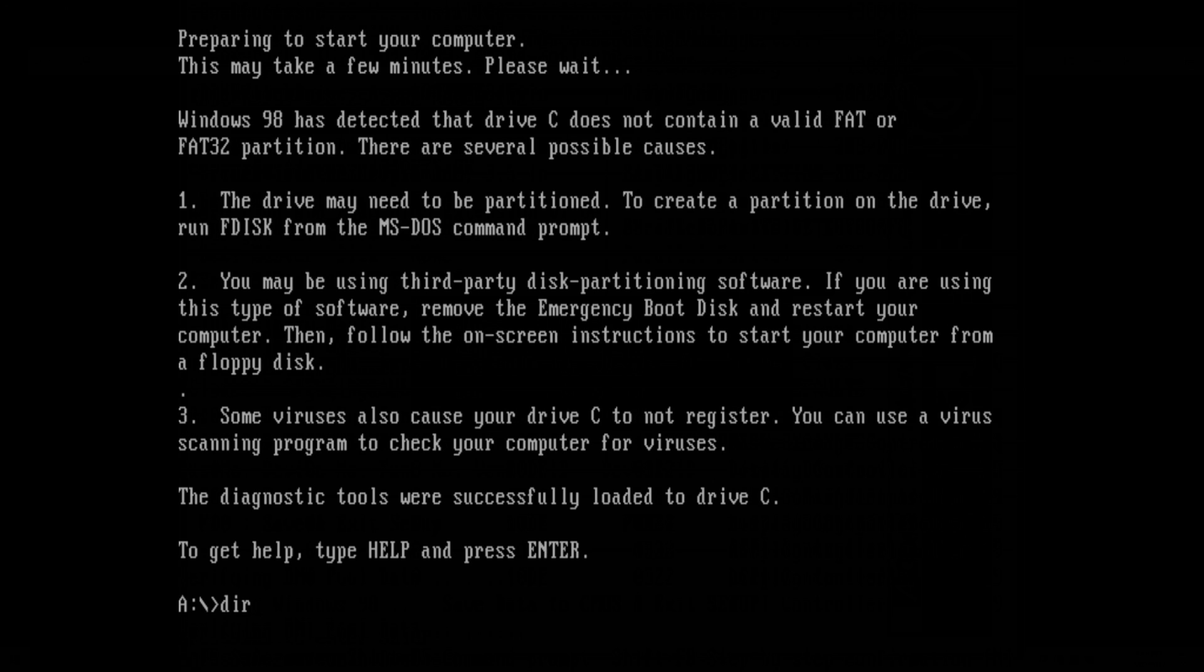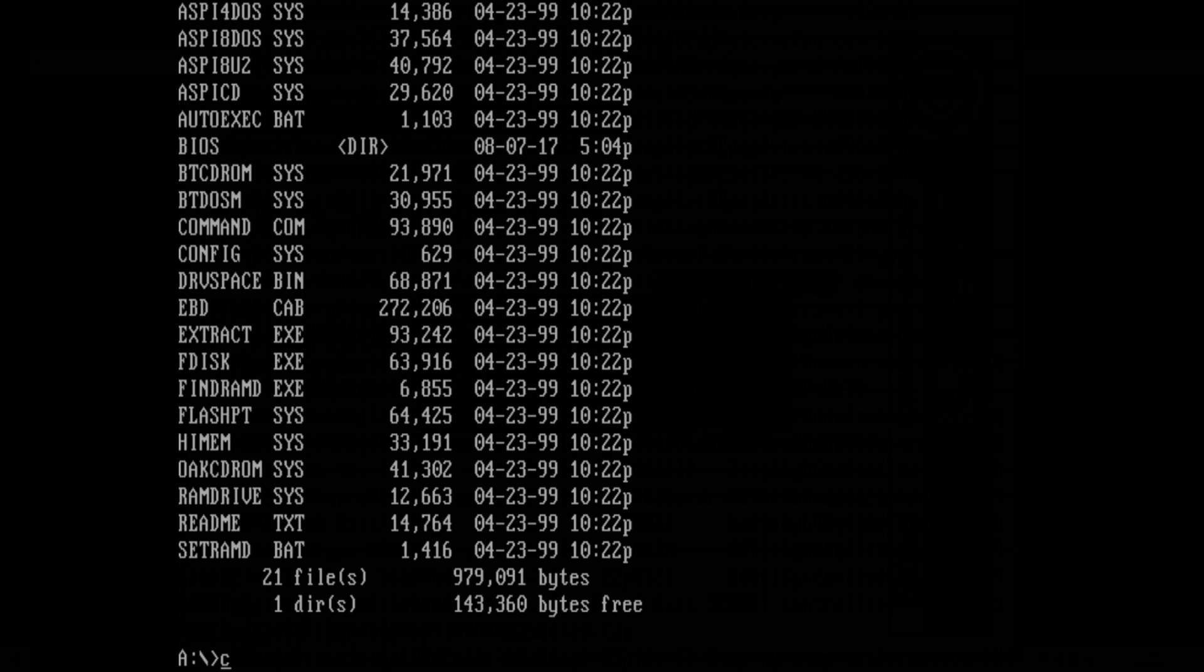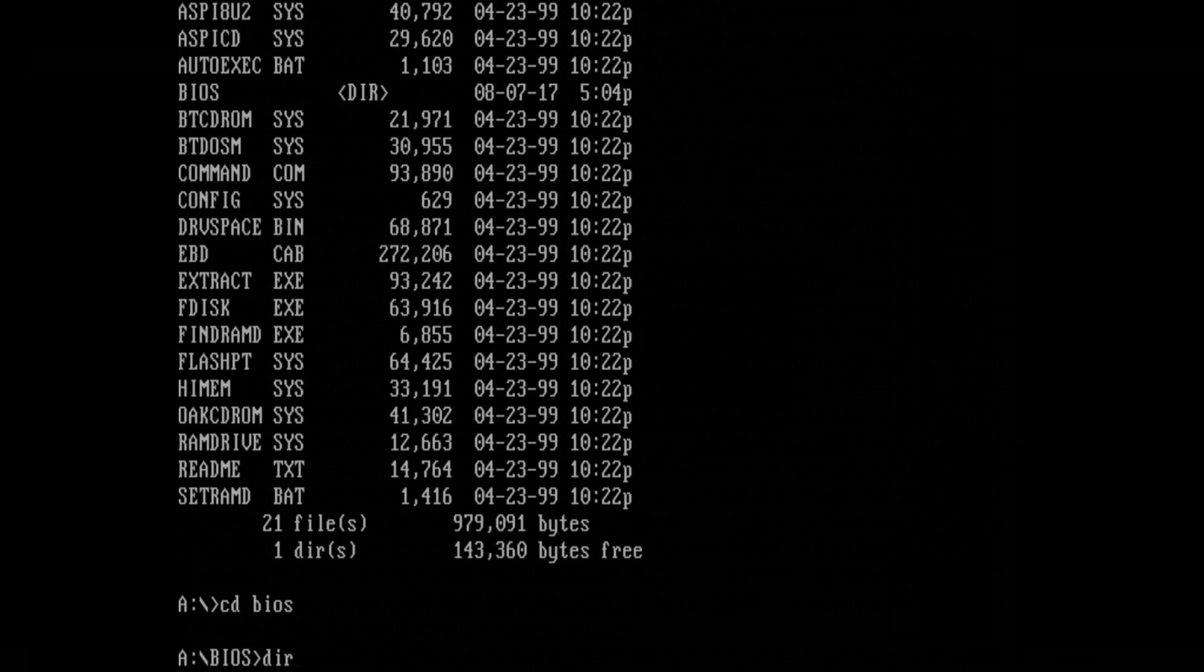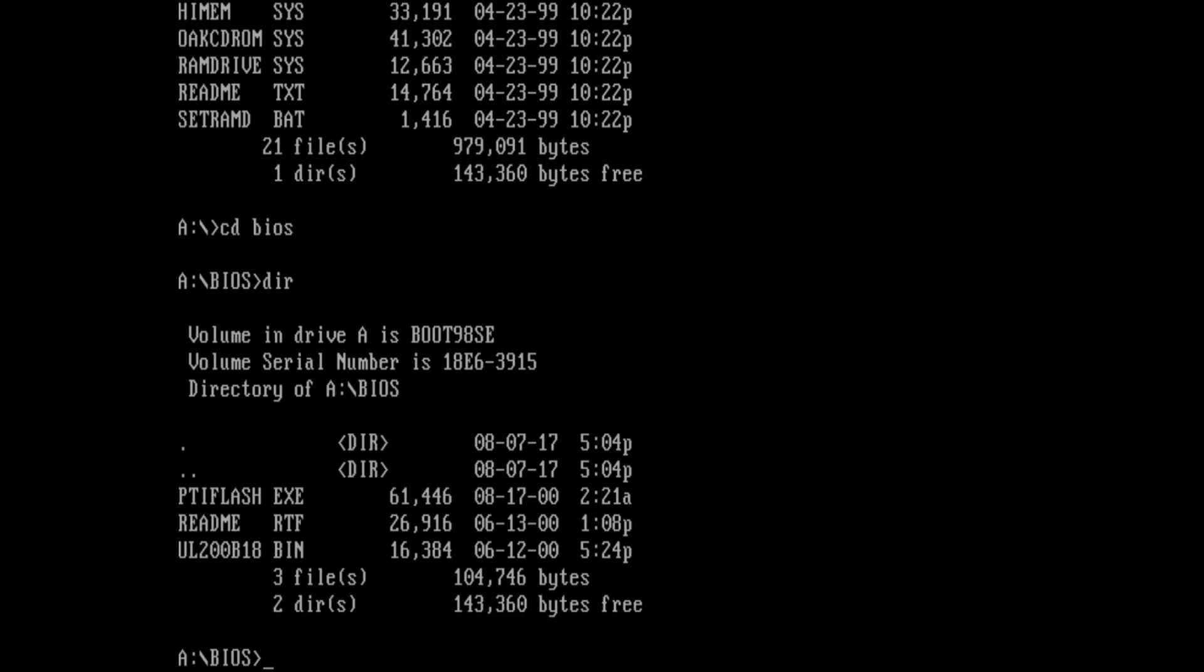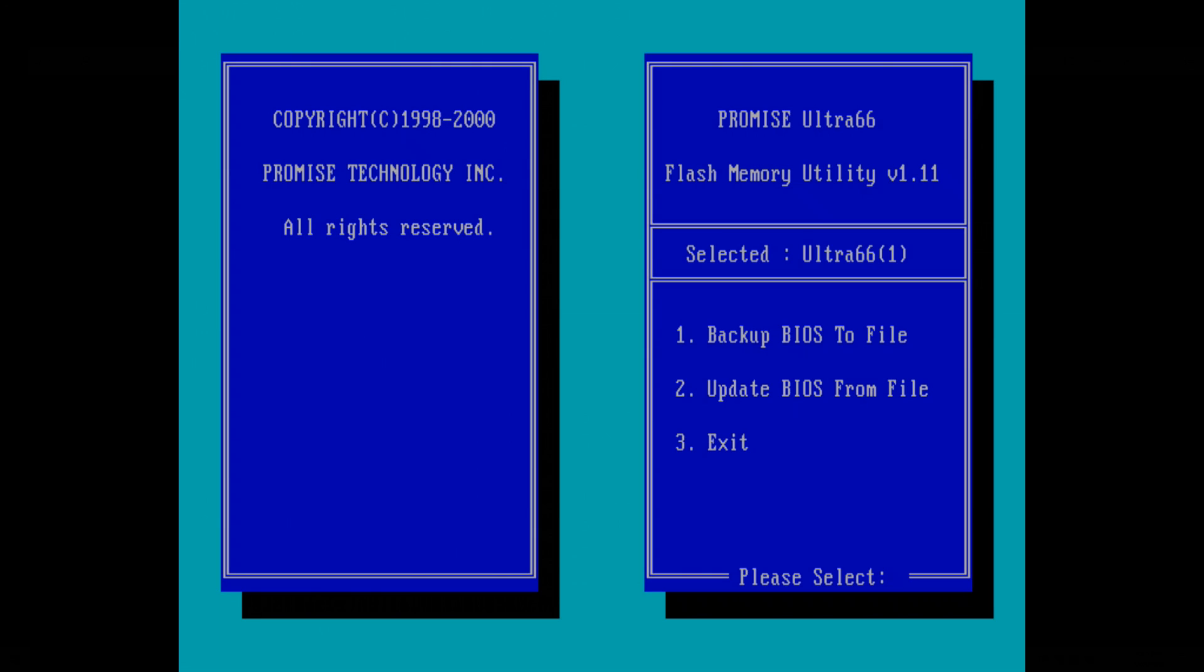Alright here we go, so we are on the floppy drive and I've created a folder here with the BIOS file. These are the files you can get from the website. Let's have a look what happens.